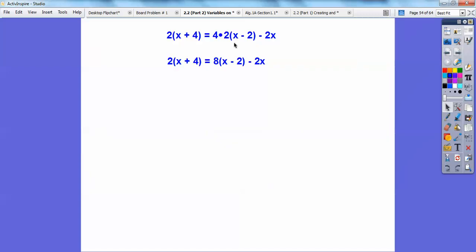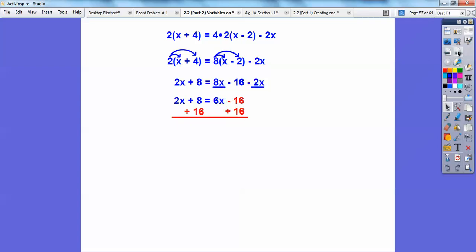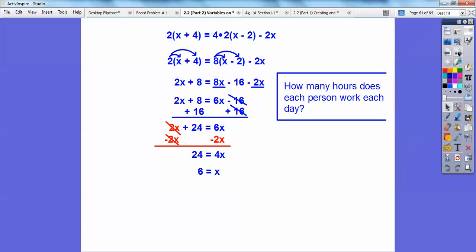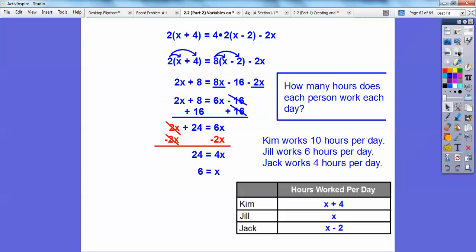Combining like terms and subtracting 16 from both sides gives 24 on one side. Subtracting 2x and simplifying gives 4x = 24, so x = 6. Now answering the question: each day Kim worked x + 4 = 10 hours, Jill worked x = 6 hours, and Jack worked x − 2 = 4 hours.